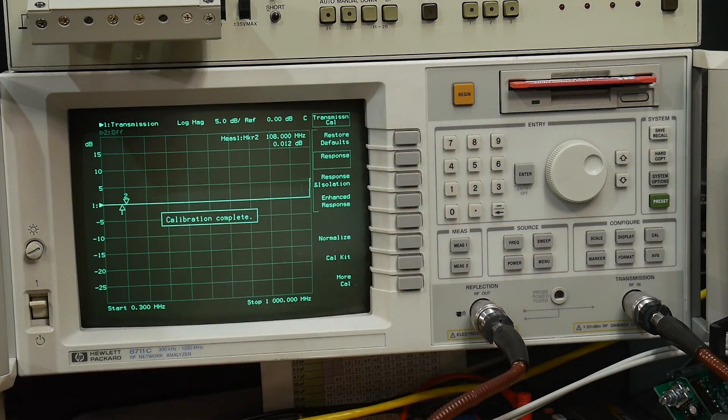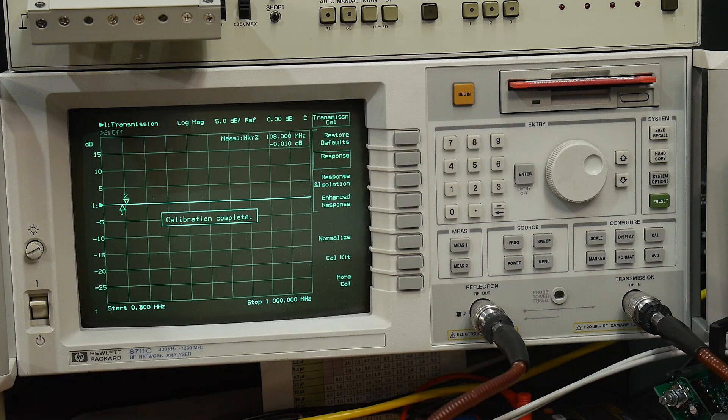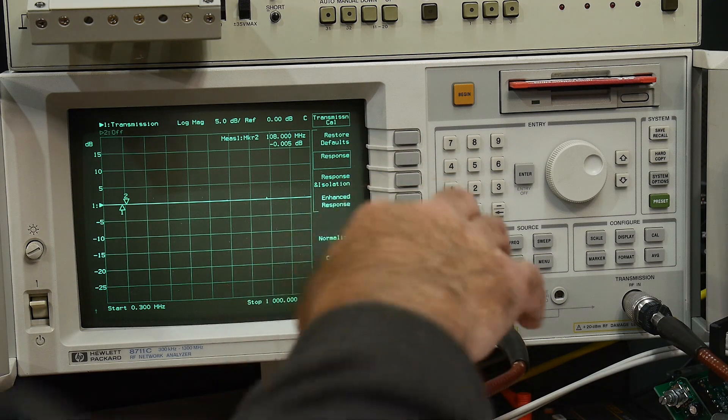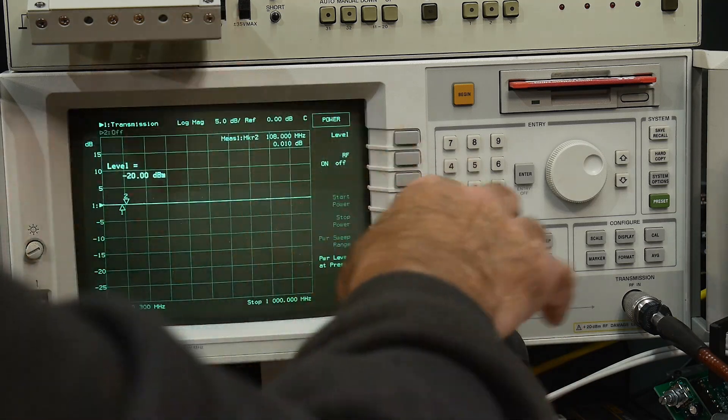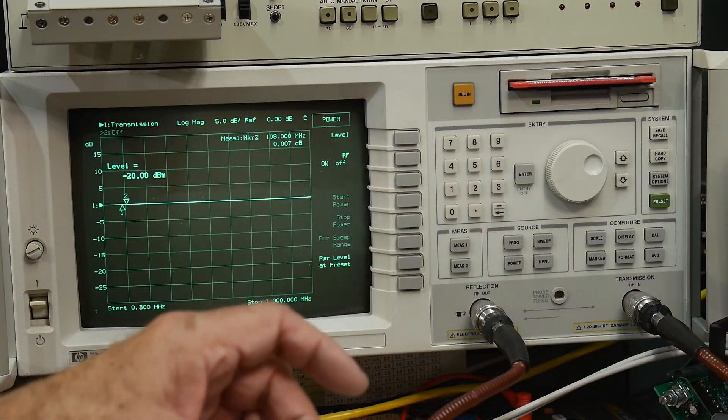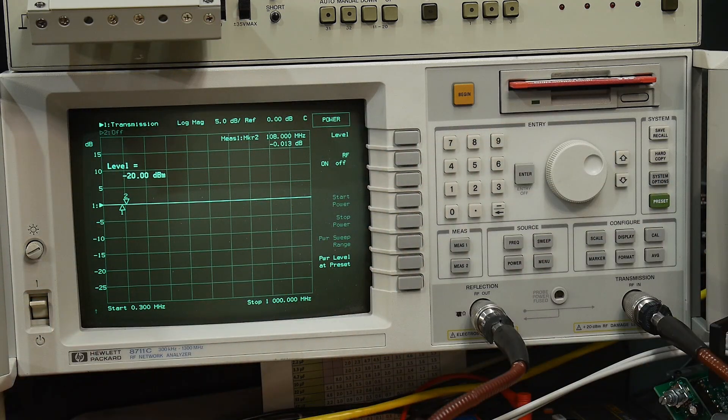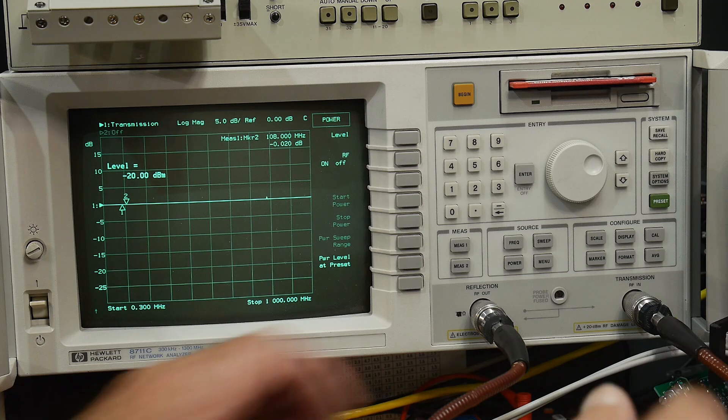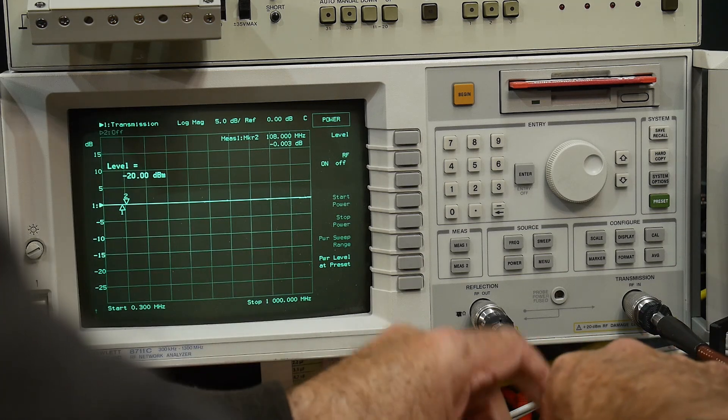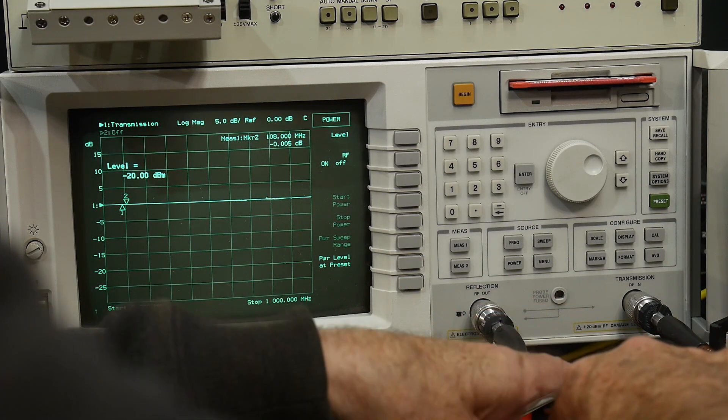All right, we'll go to measure transmission S21. We're going between 0 and 1 megahertz. We'll do a cal response. Measure the standards. There we go. We get a straight line. Everything's looking good. Let's make sure our power is set to minus 20 dBm. That's good. So now we can insert our device under test.